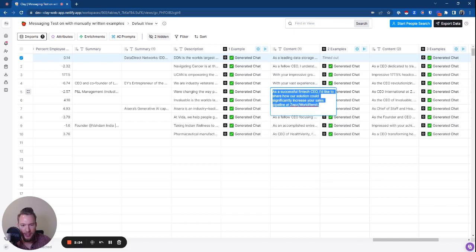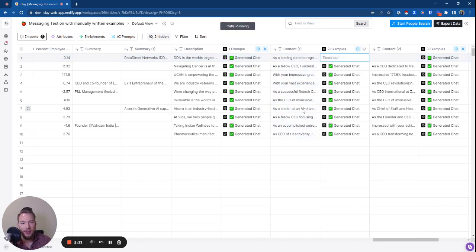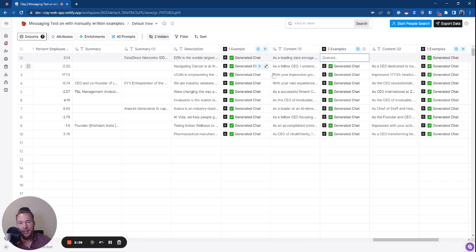As a successful fintech CEO, I'd like to share how our solution could significantly increase your sales pipeline. See, it's missing the context that I want — I'm reaching out to a prospect. I don't necessarily want to act like I'm the expert. They are the expert.